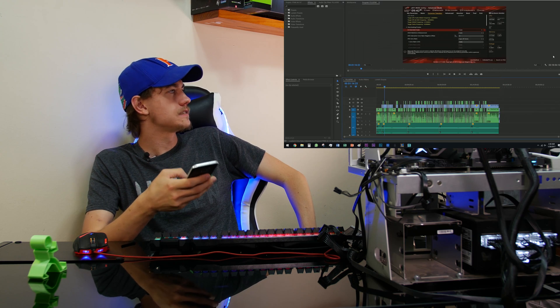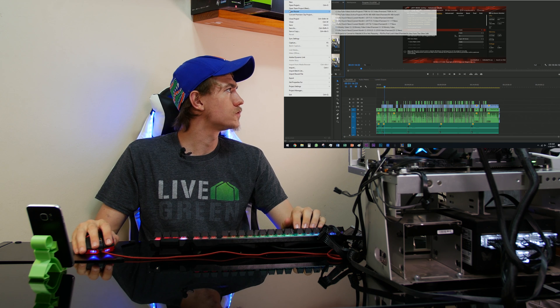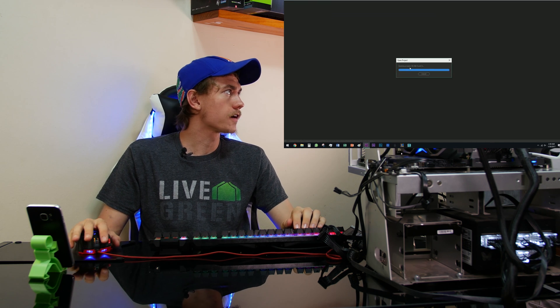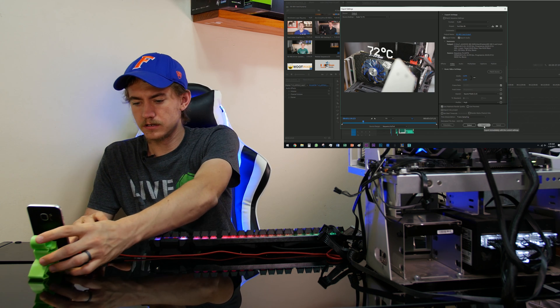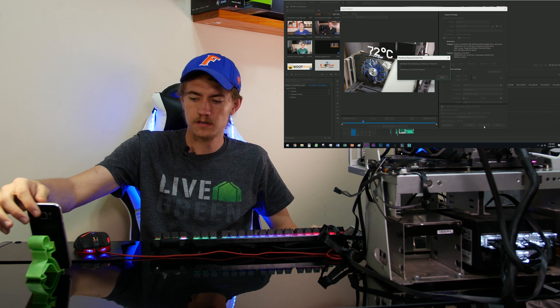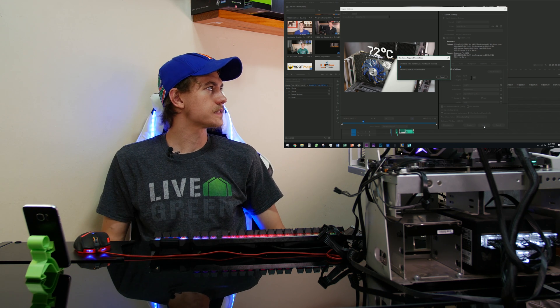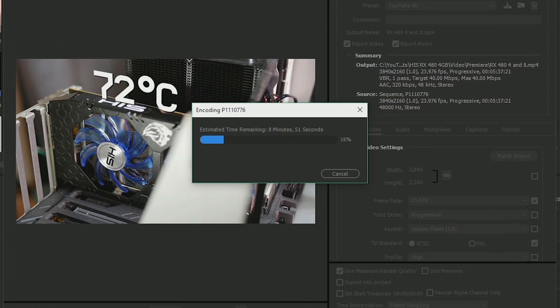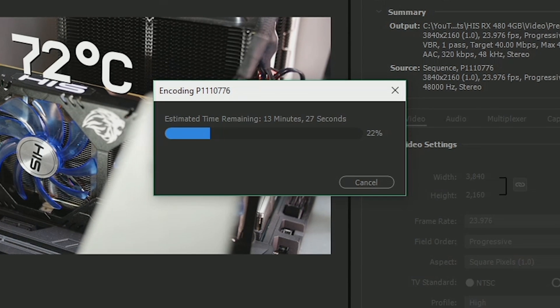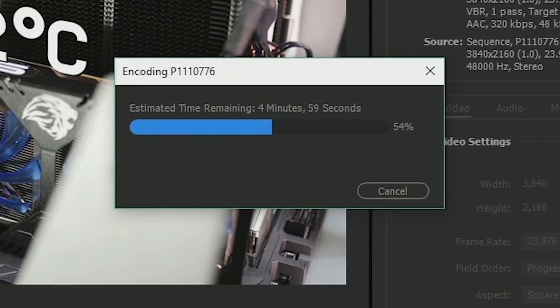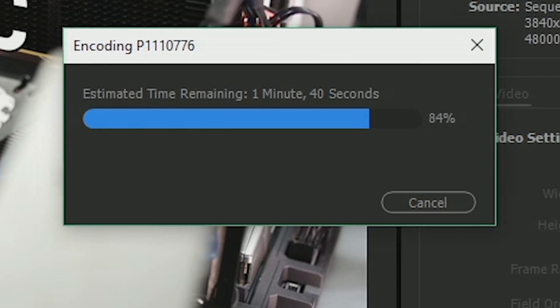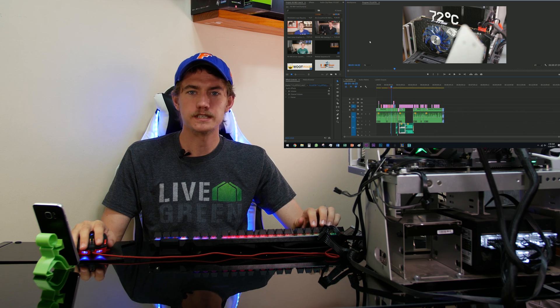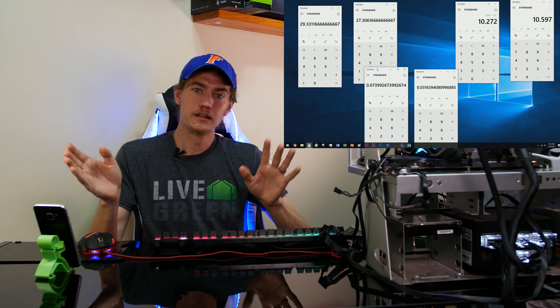And done. Now that the first one's done, it is time to open up the RX 480 video. And three, two, one. Let's see what you can do. All right, so the second test is done. Okay, conclusion time.